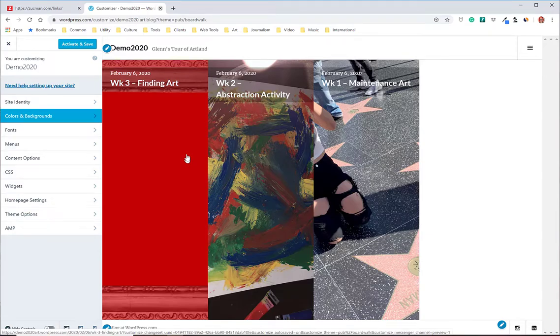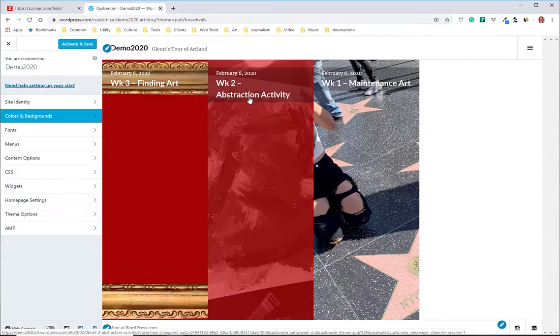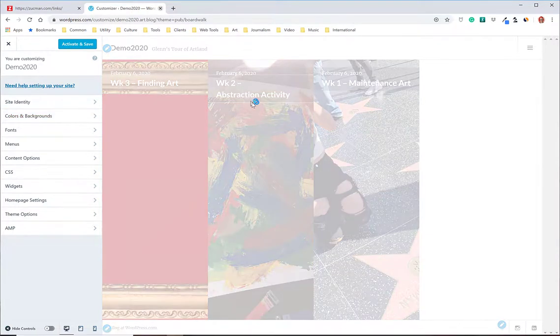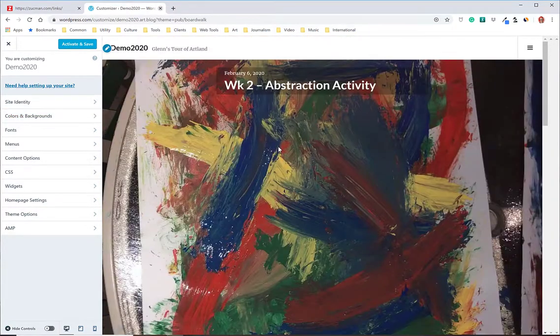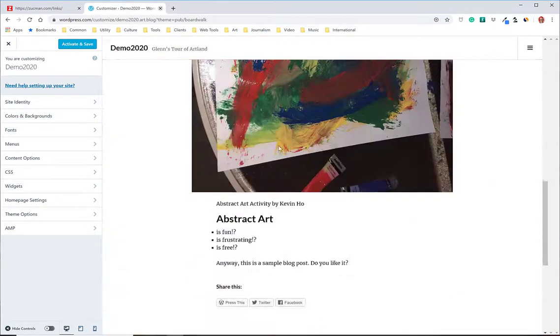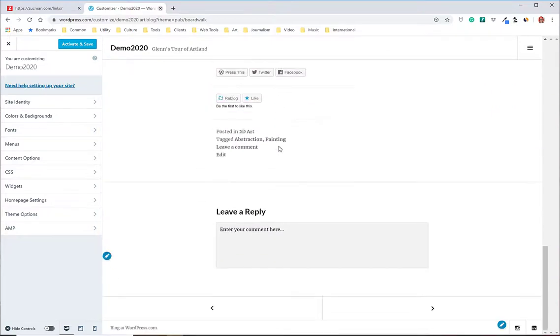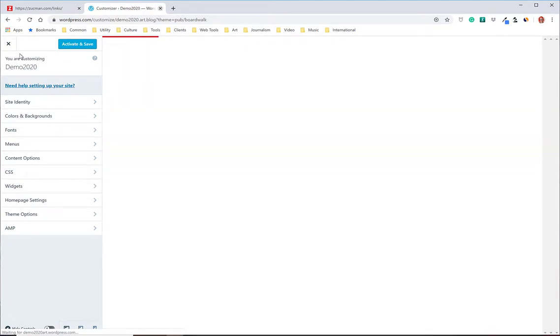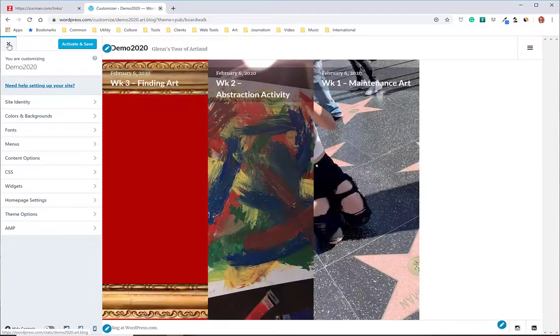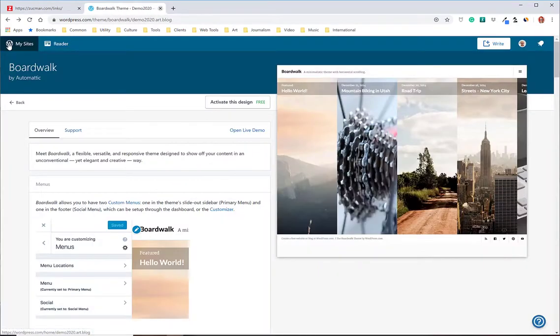So both of those Photos and Boardwalk as you notice they're photo heavy. They don't really have text on the home page. You click through you'll read the whole post but the home page is featuring images. So why don't we look at one that is more about text.